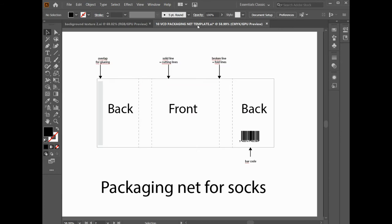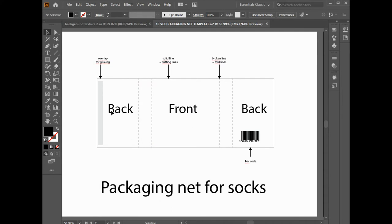Then you'll go to your 10VCD packaging net template. On the first page, you'll see what a packaging net looks like. So this is the front of the packaging net. The broken lines represent fold lines and then you've got the back of the packaging net. The solid lines represent cut lines.